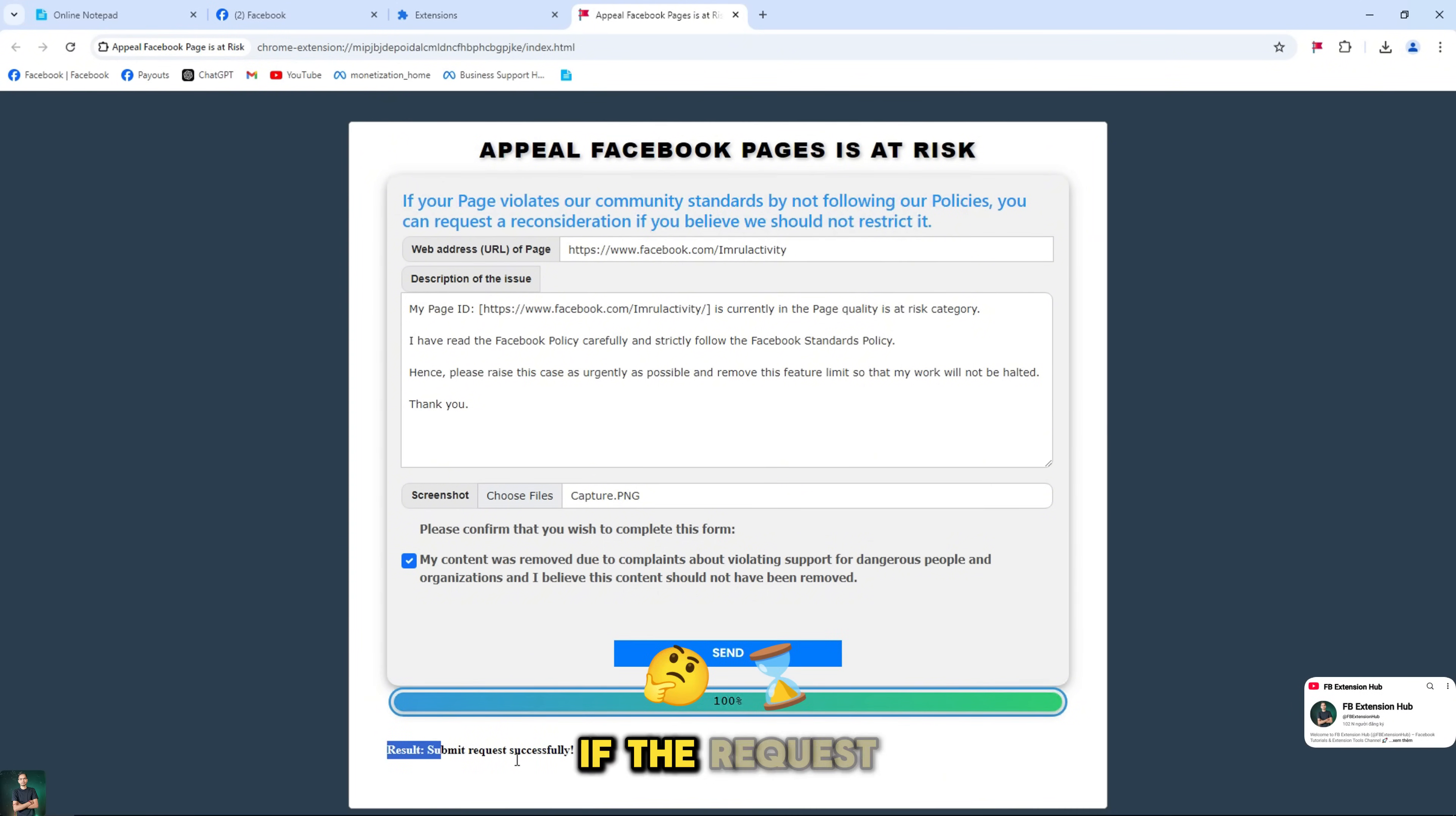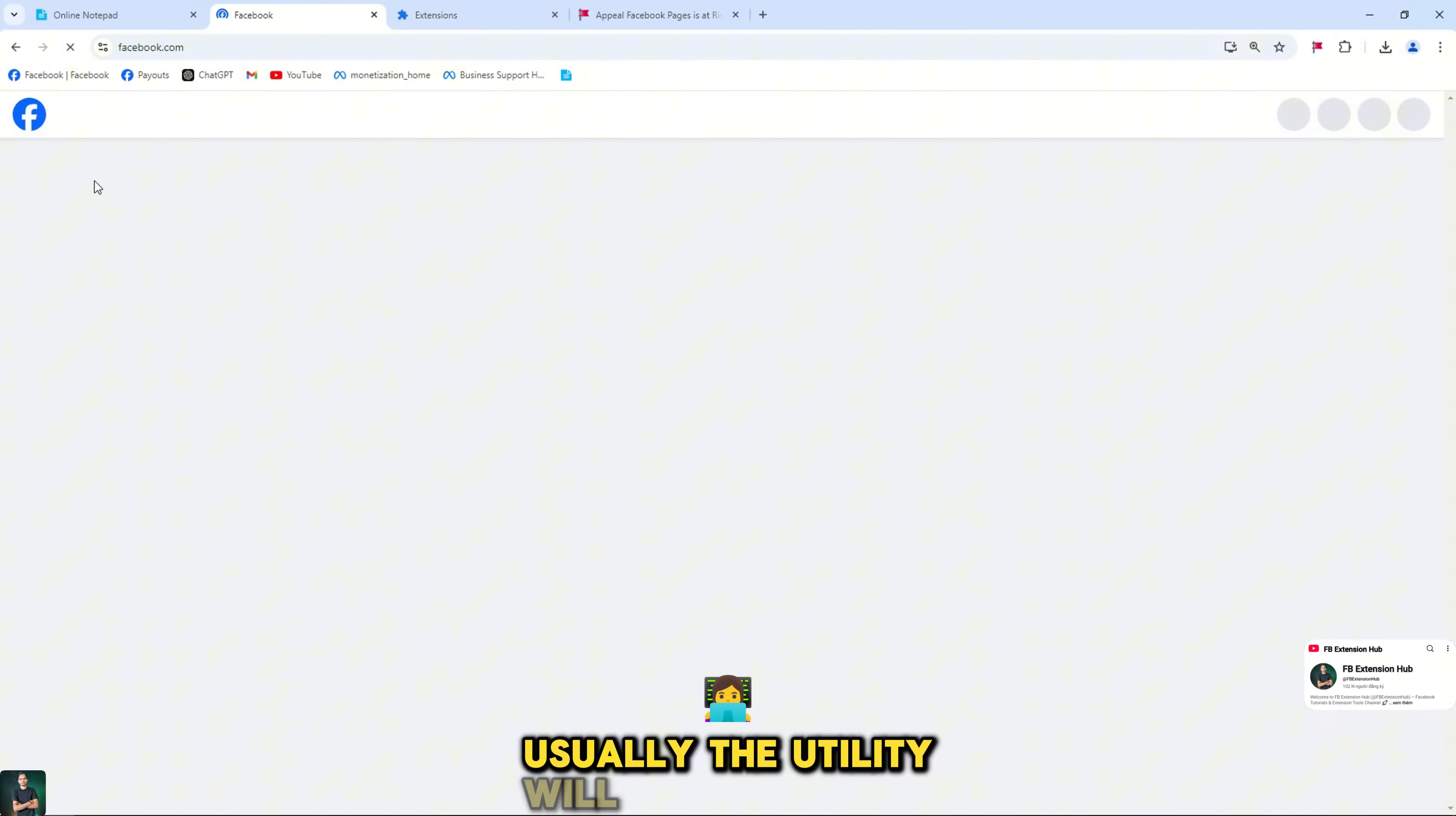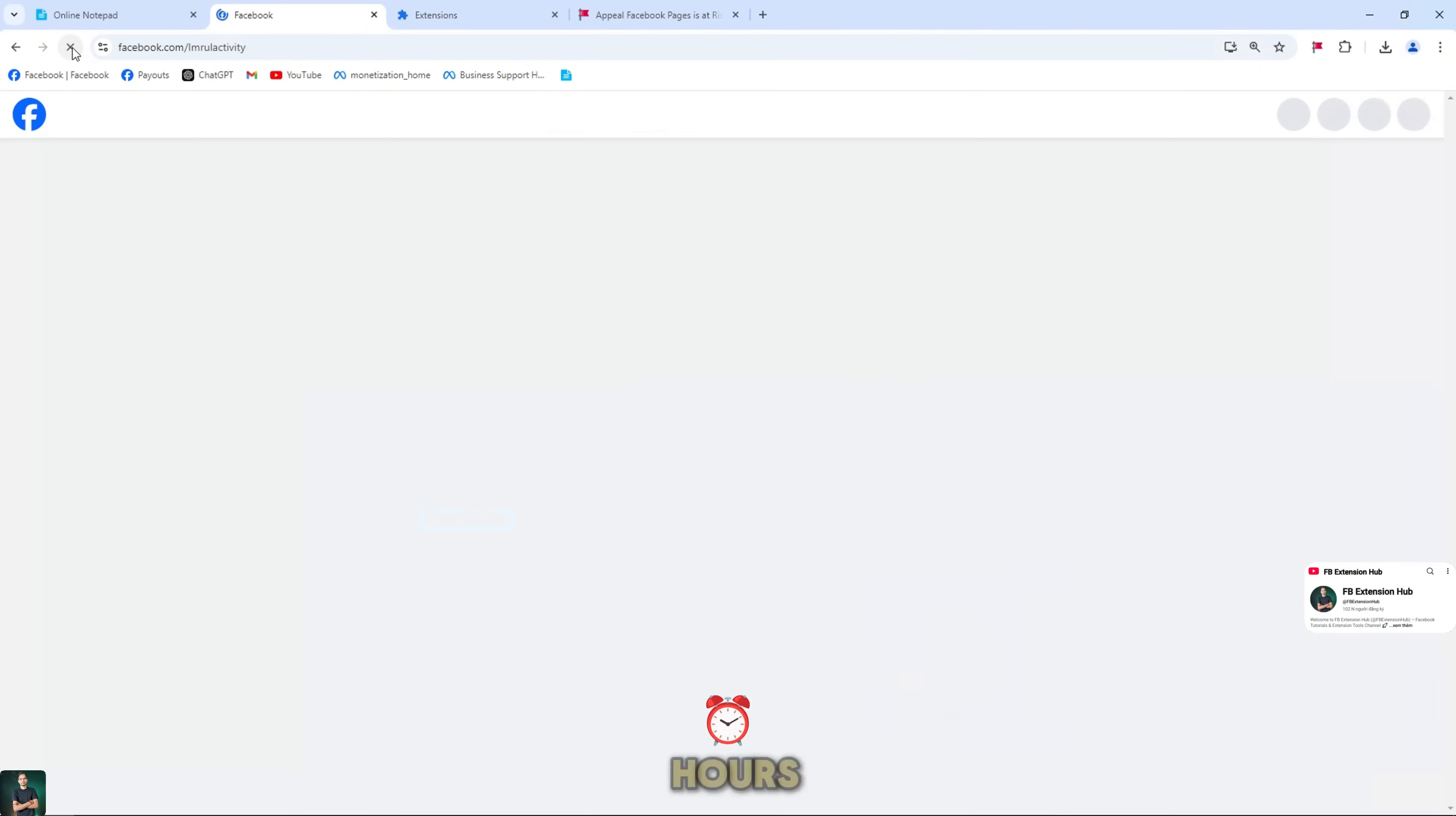If the request fails, please wait 1 minute to 2 hours and resubmit the request. Usually the utility will start working immediately and will have a result notification after a few minutes to 24 hours.